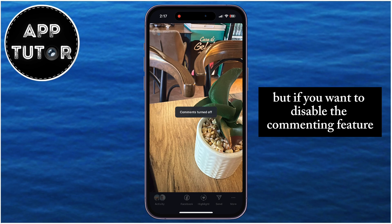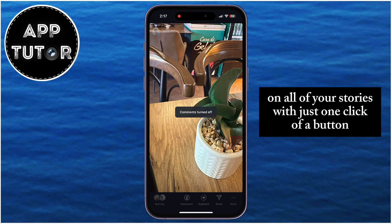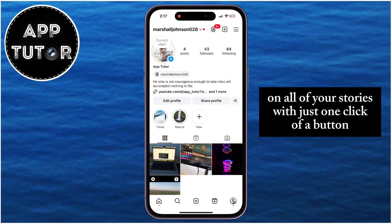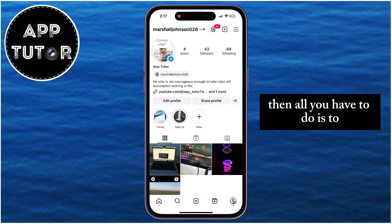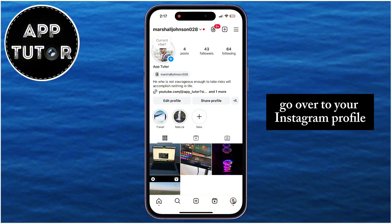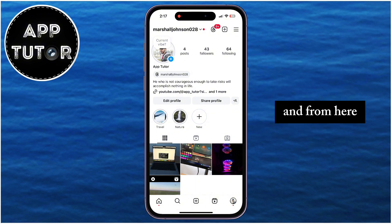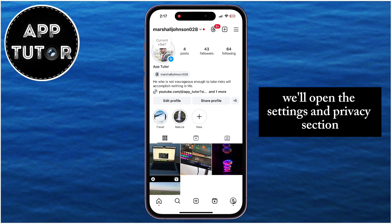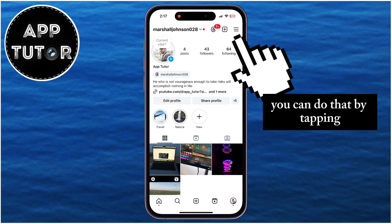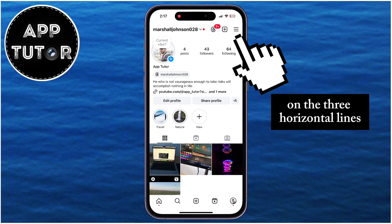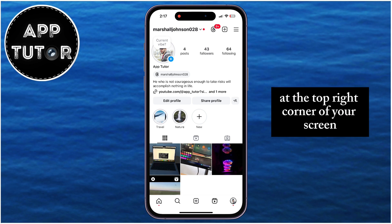But if you want to disable the commenting feature on all of your stories with just one click of a button, then all you have to do is go to your Instagram profile, and from here we'll open the settings and privacy section. You can do that by tapping on the three horizontal lines at the top right corner of your screen.